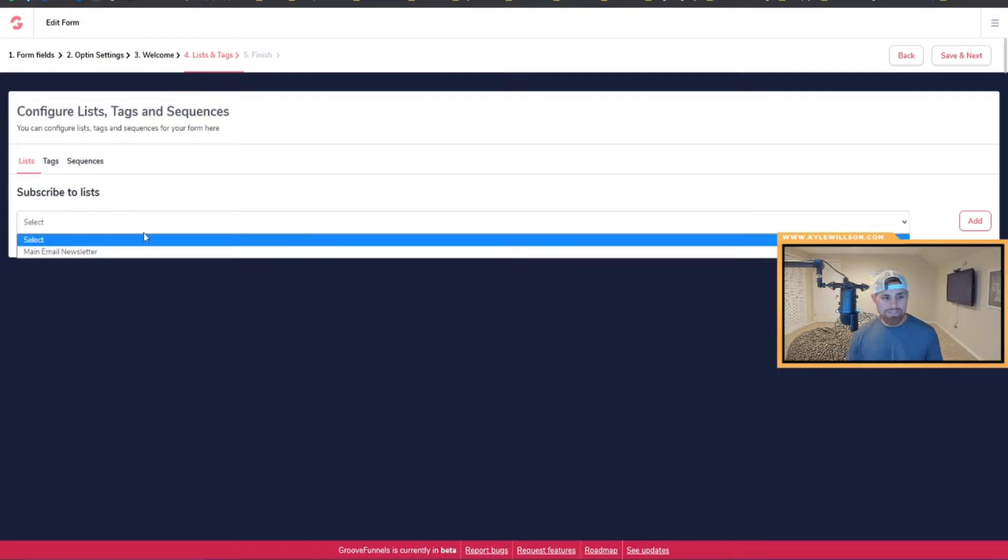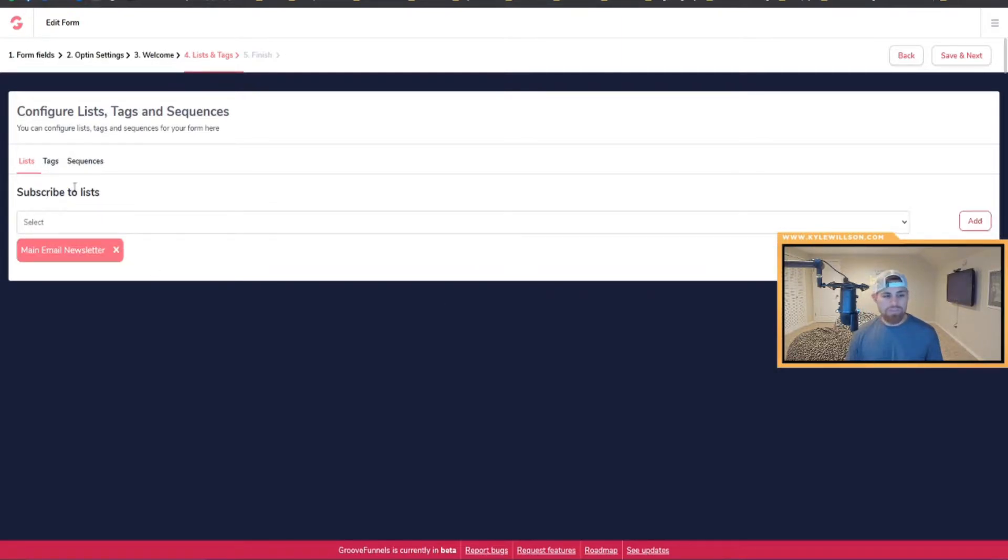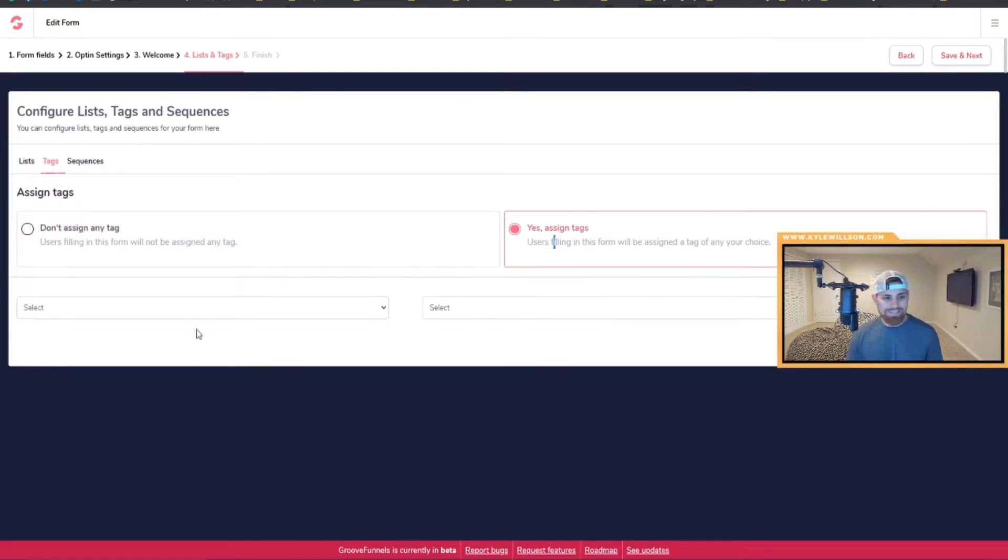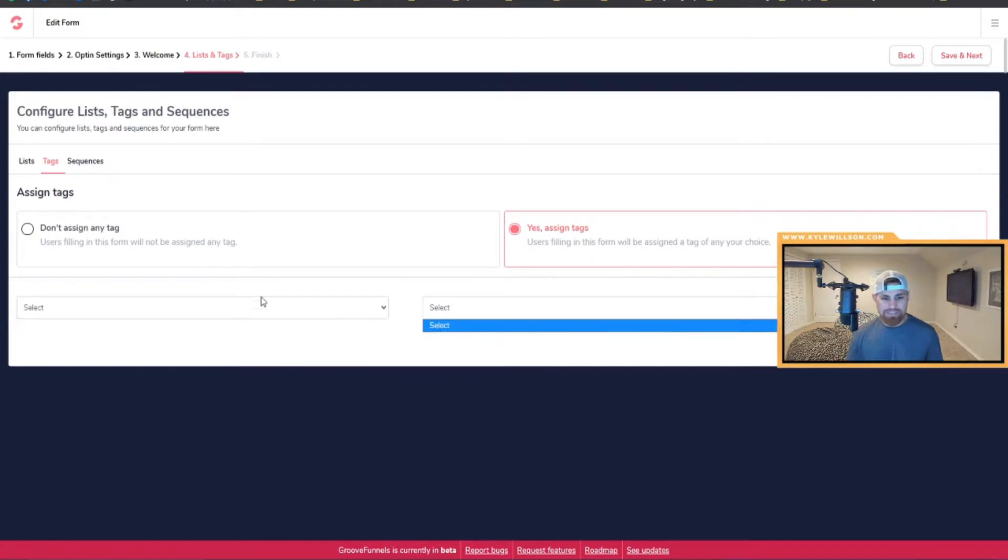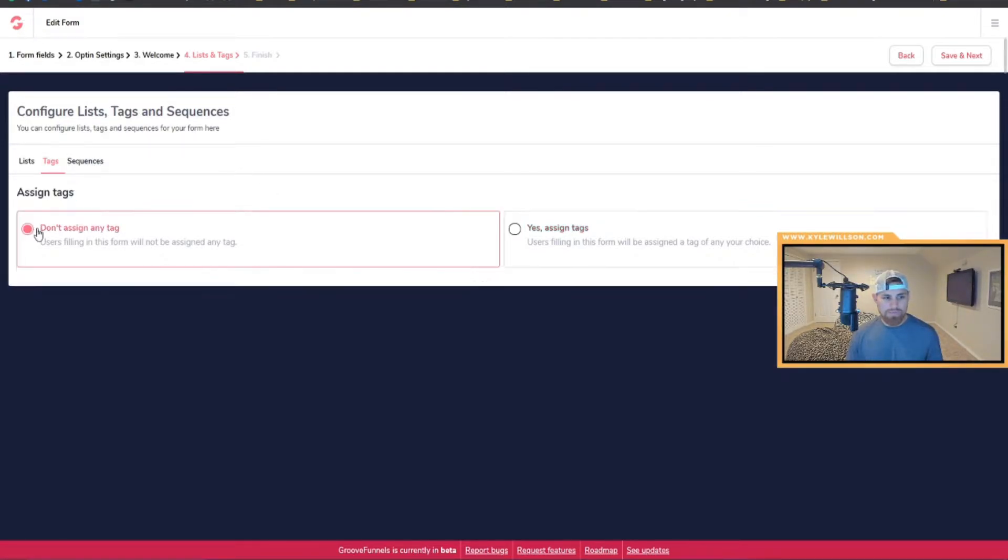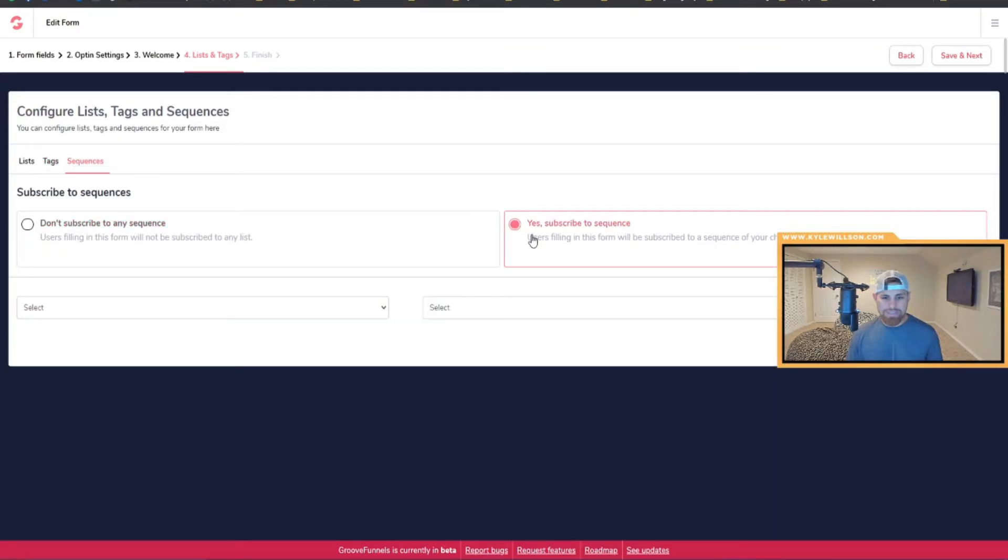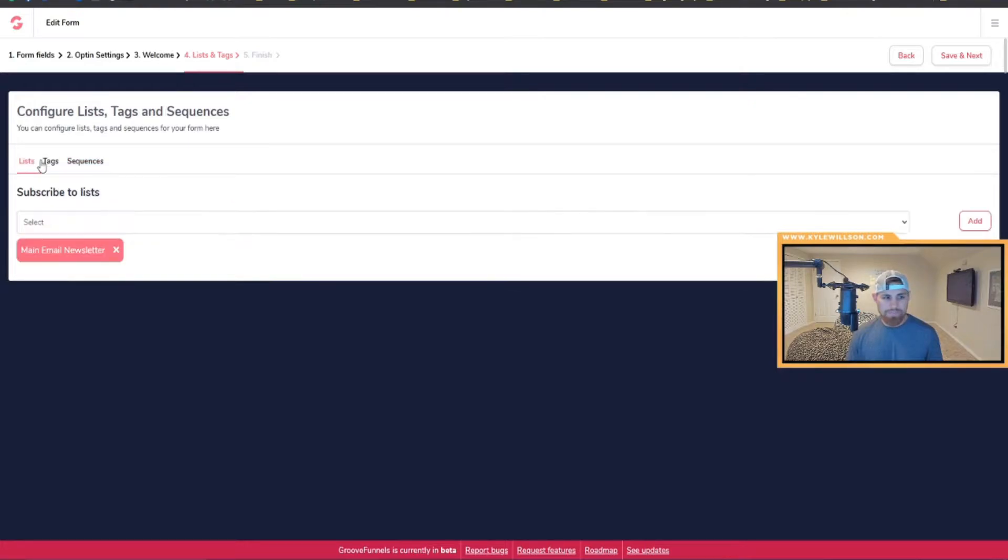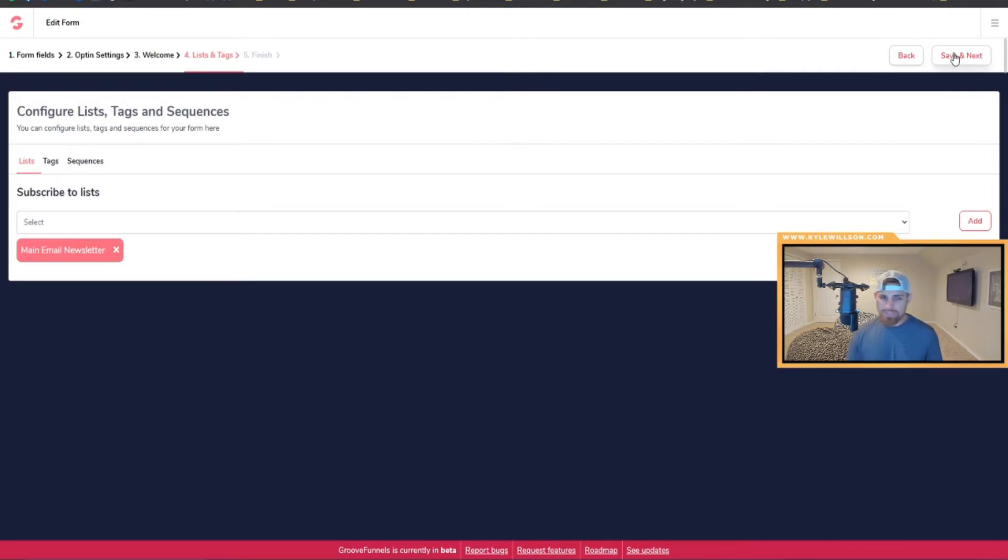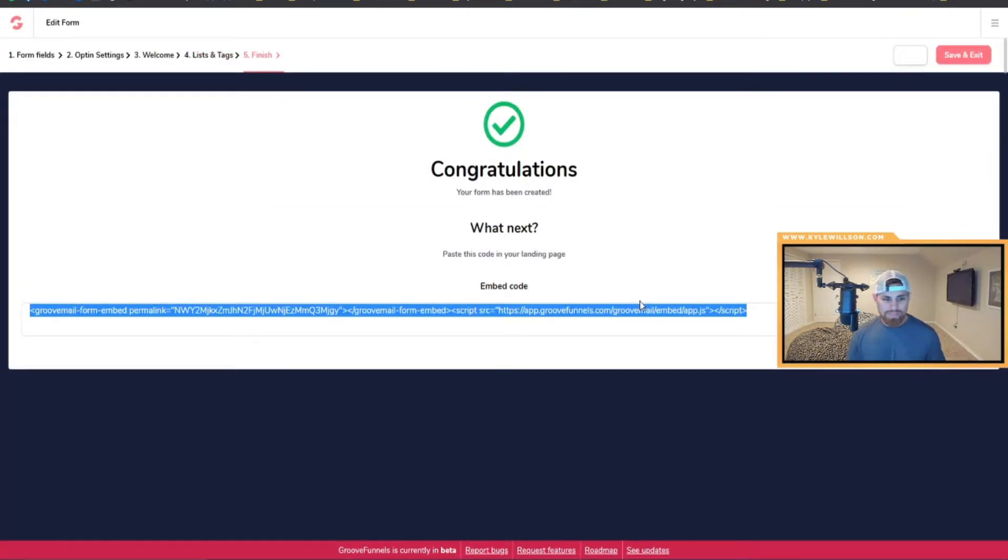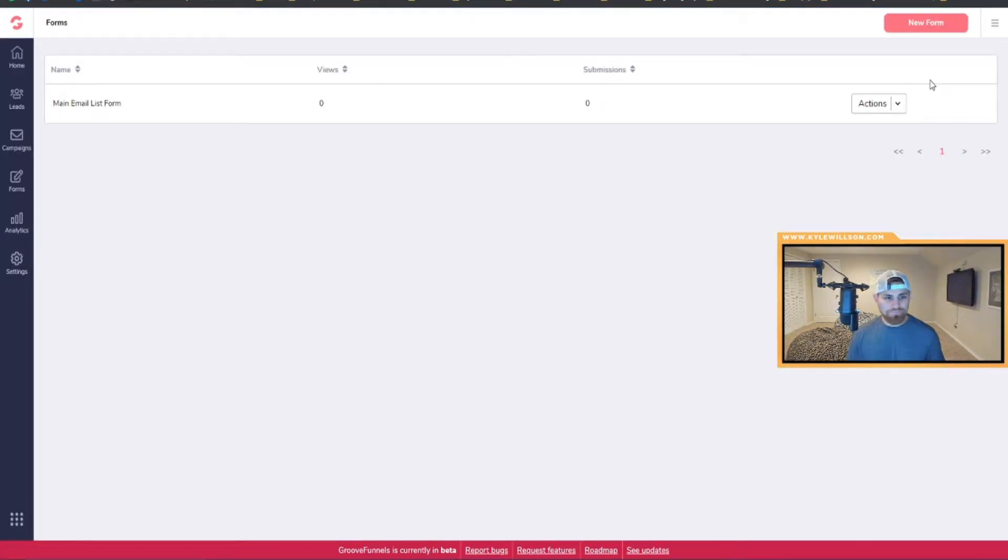Click Add and we're good to go there. Tags, I can obviously add tags. I think you actually have to create those in the main email dashboard, but for this example we'll just put no. And sequences, you can subscribe to a sequence. Again, you have to have some sequences already made out. For this, we just want them to subscribe to our email newsletter.